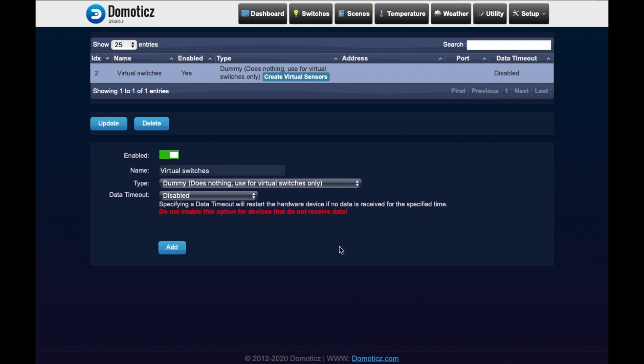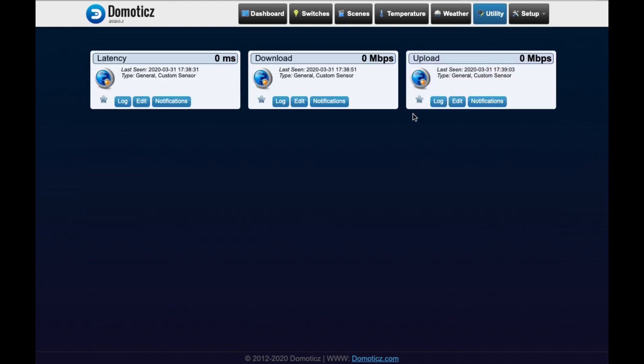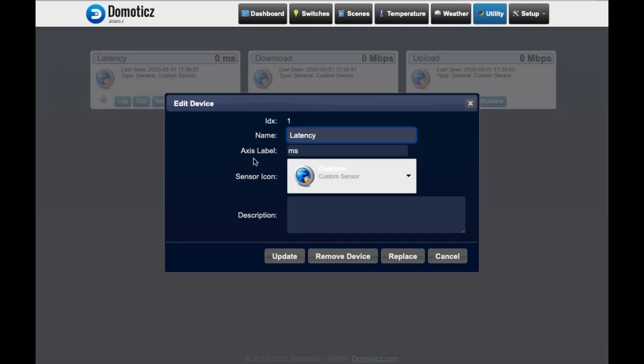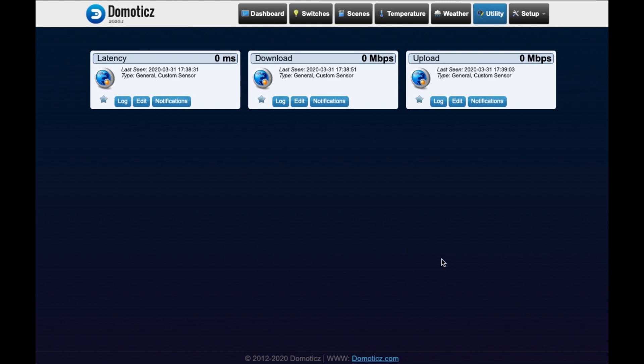What we need to do is go to utility. Here we can see that the custom sensors have been created. Now for each of these sensors we need to make sure that we find the unique identifier in Domoticz, because we need to set it up in a script which we're going to make in the next step. The unique identifier you can find in two different ways. One by clicking on edit. And at the top of the device details you see the IDX number. That's the unique identifier.